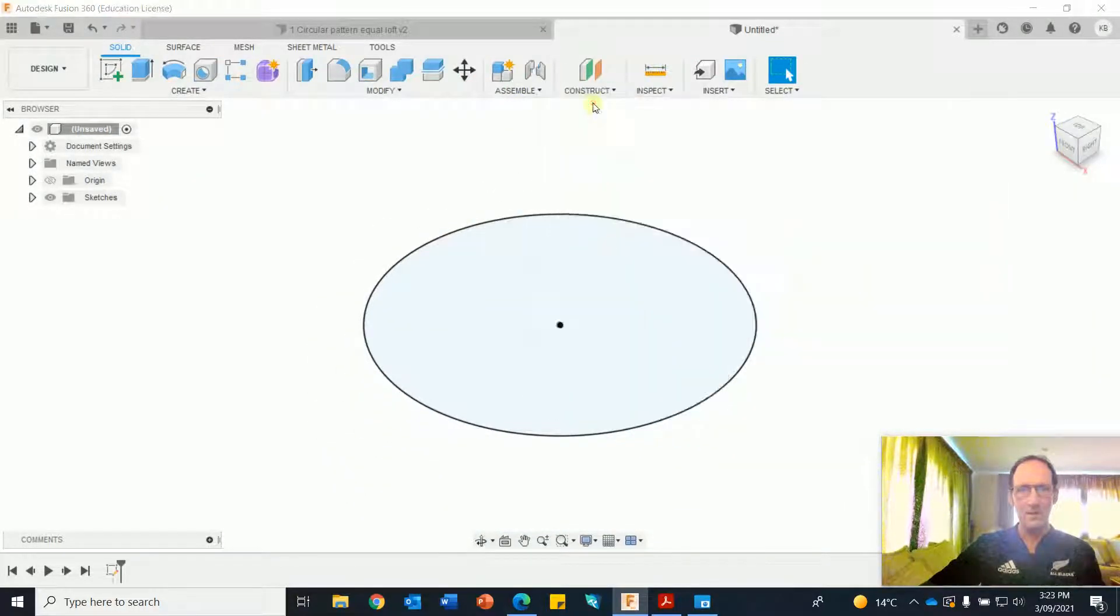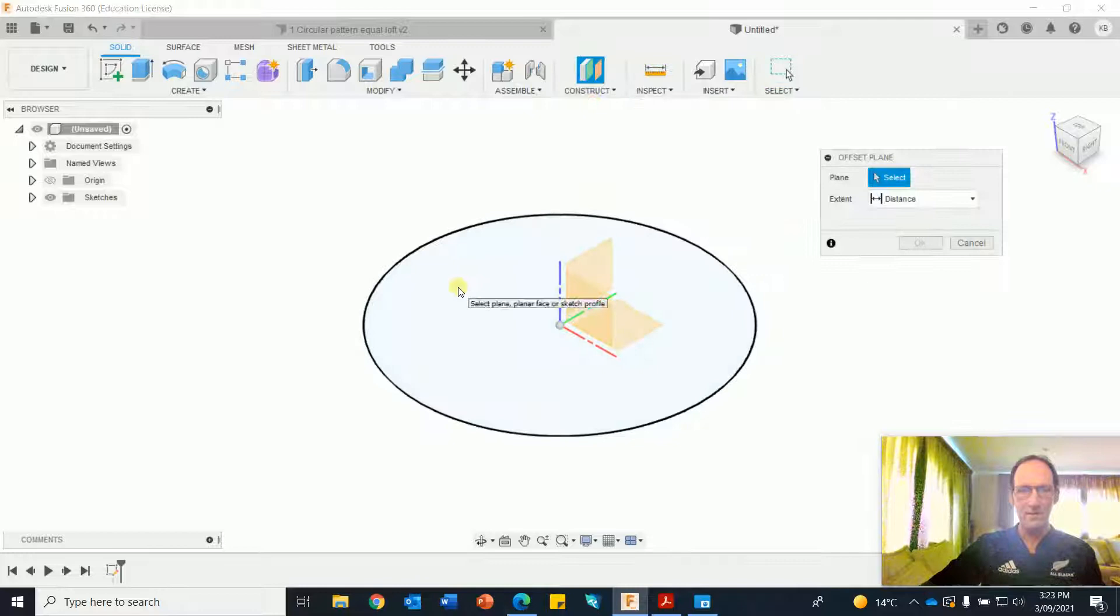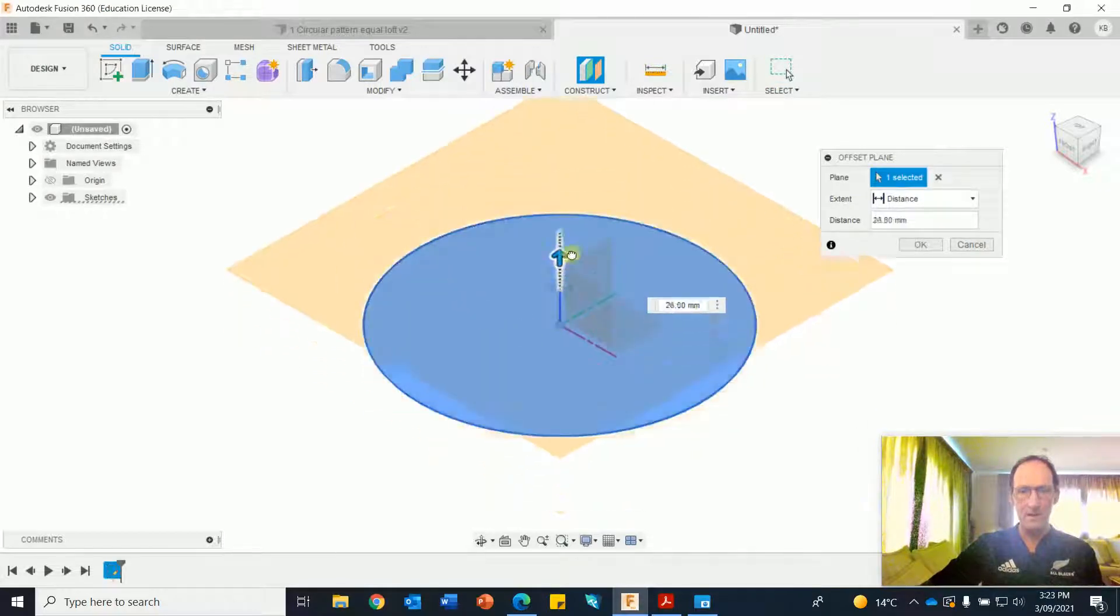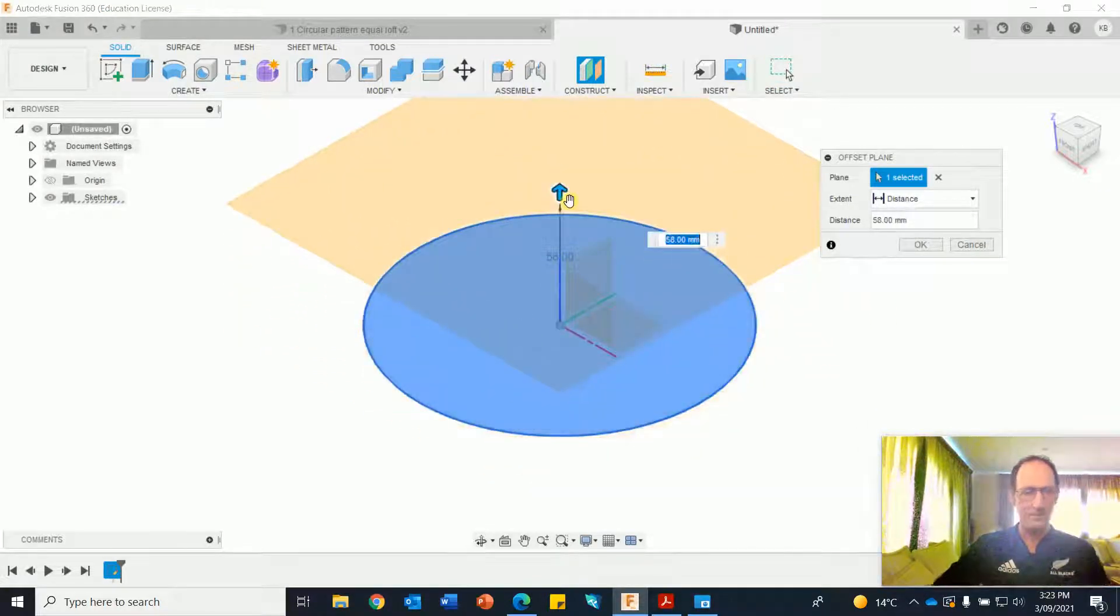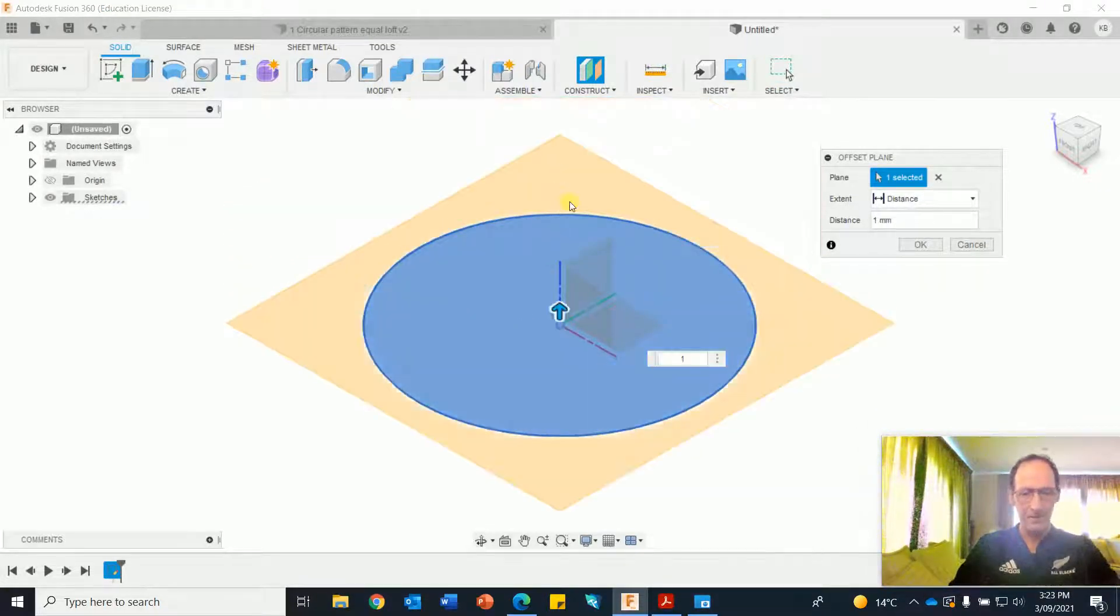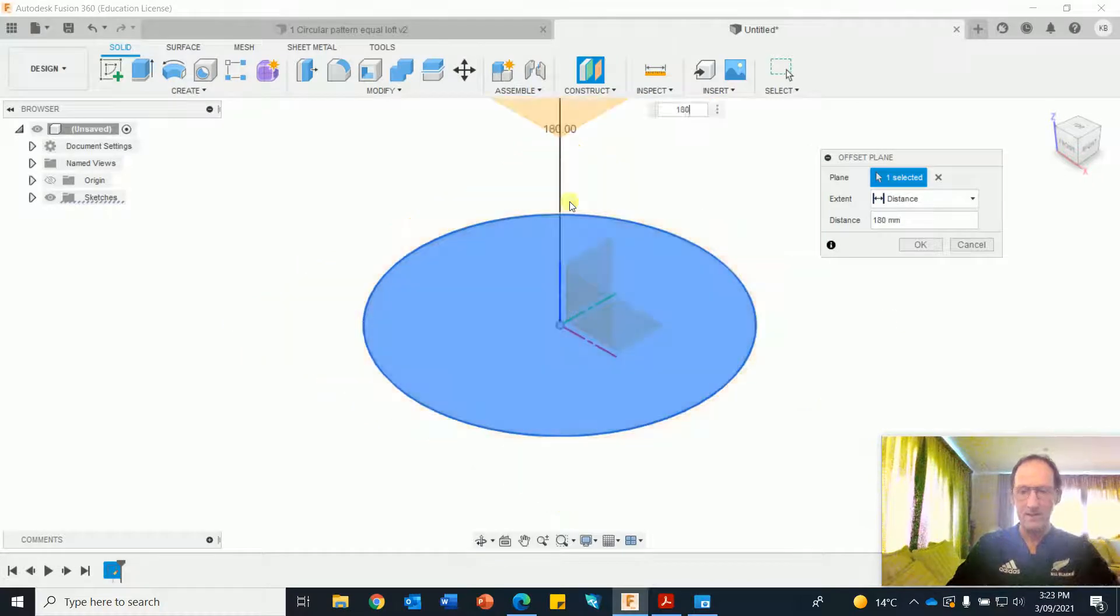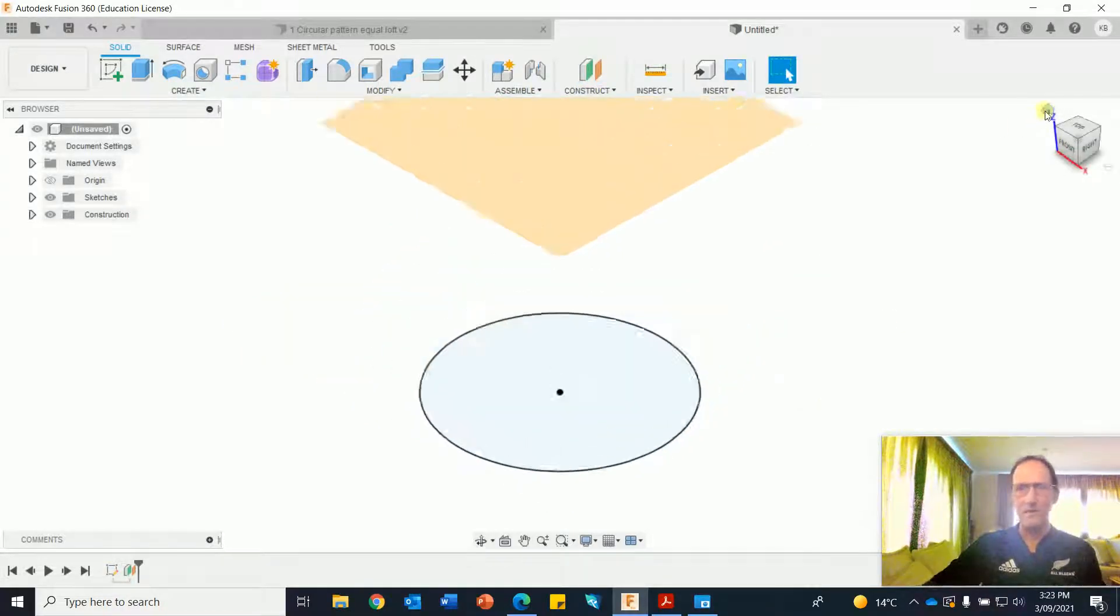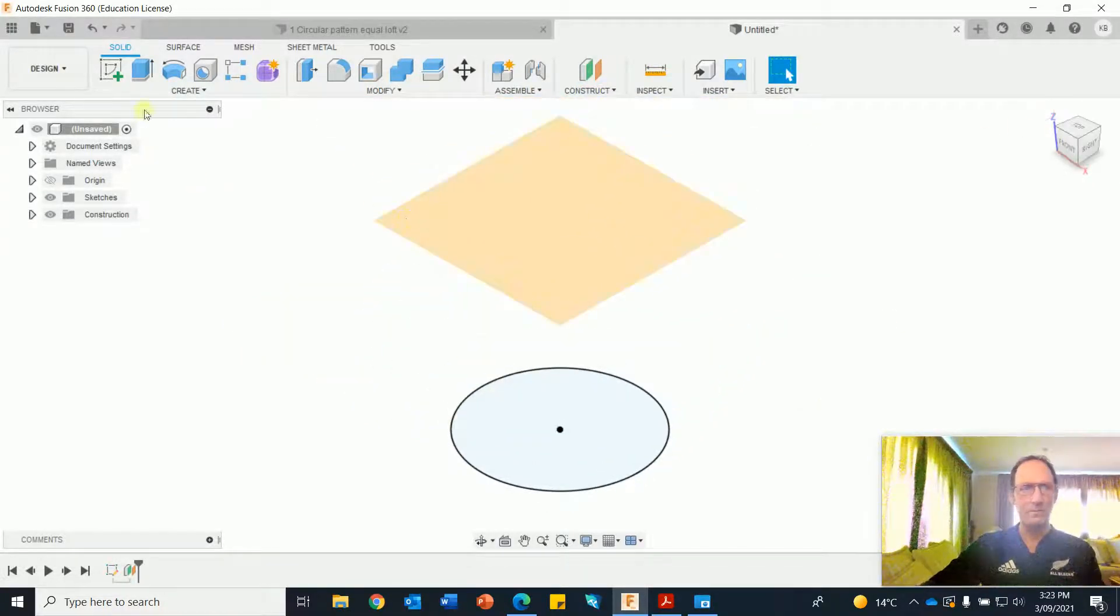Construct an offset plane off the base and go up 180, enter, click on home, new sketch.